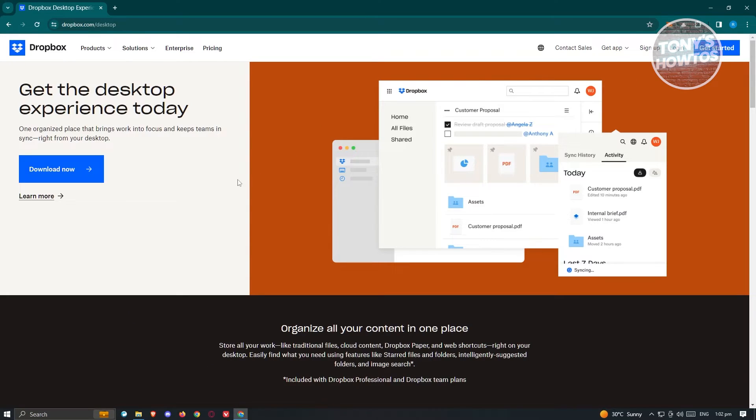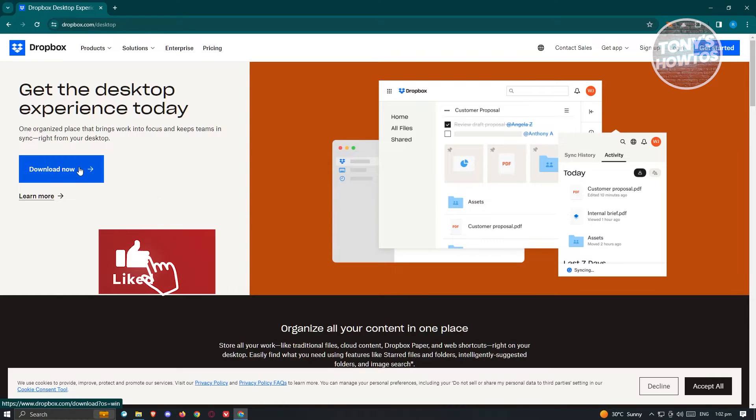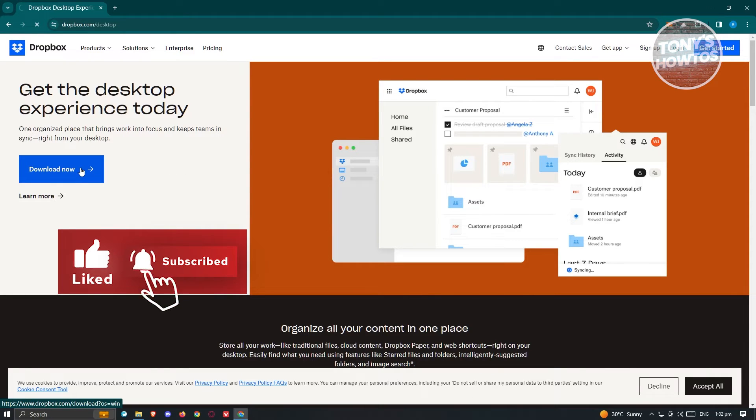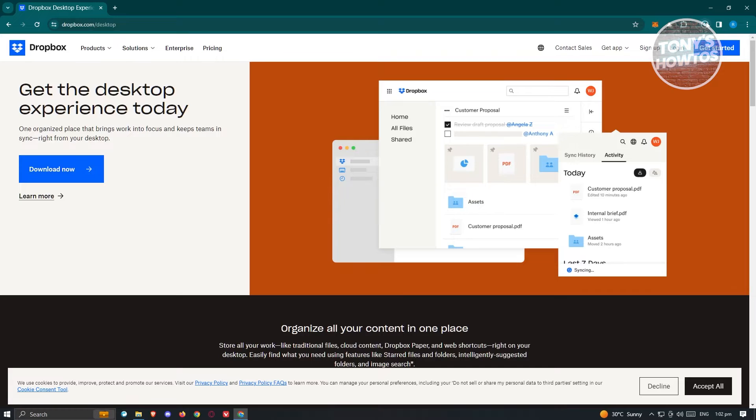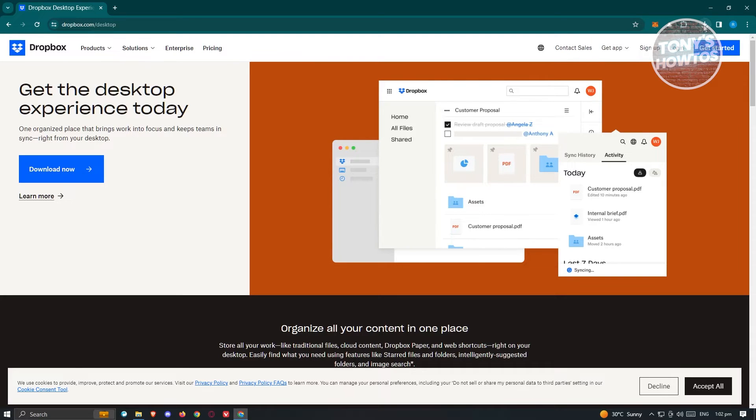And from here you should see the download button. So let's go ahead and click on the download button here on our screen, and that would actually download the installer for Dropbox. Now once the installer is downloaded, or once you've downloaded it...